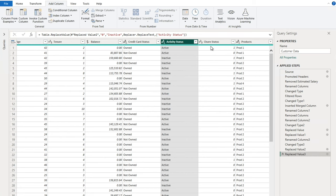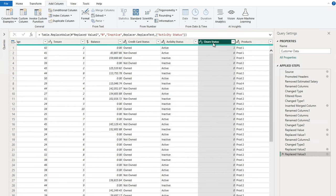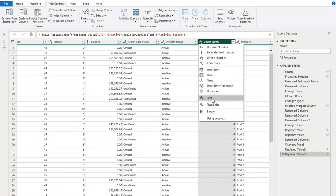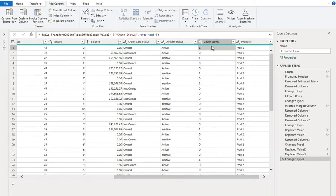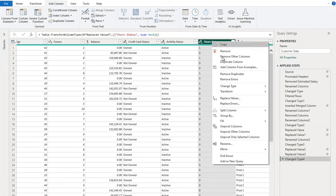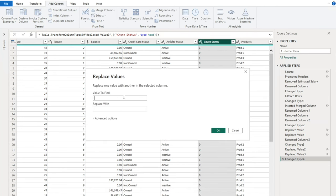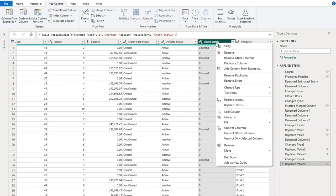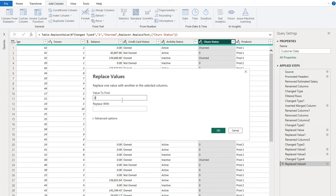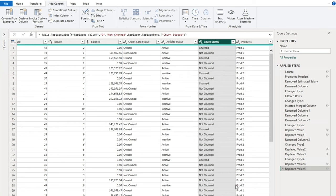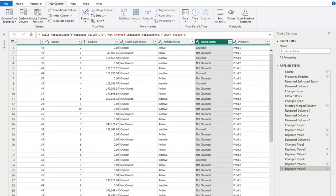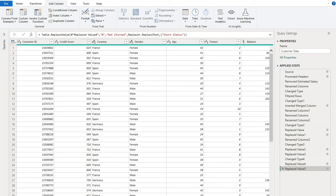The Churn Status column gets the same treatment. Change the data type to Text, then Replace Values to change 1 to 'Churned' and 0 to 'Not Churned'. Now we've converted numeric indicators into meaningful text labels, which will make charts much more readable.